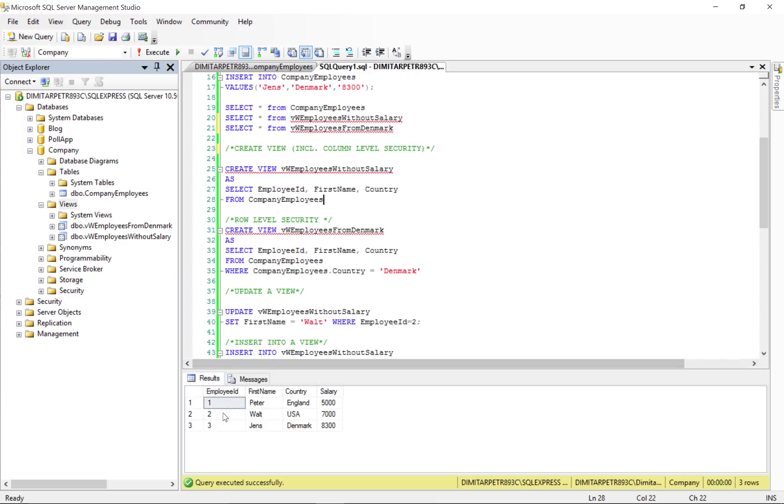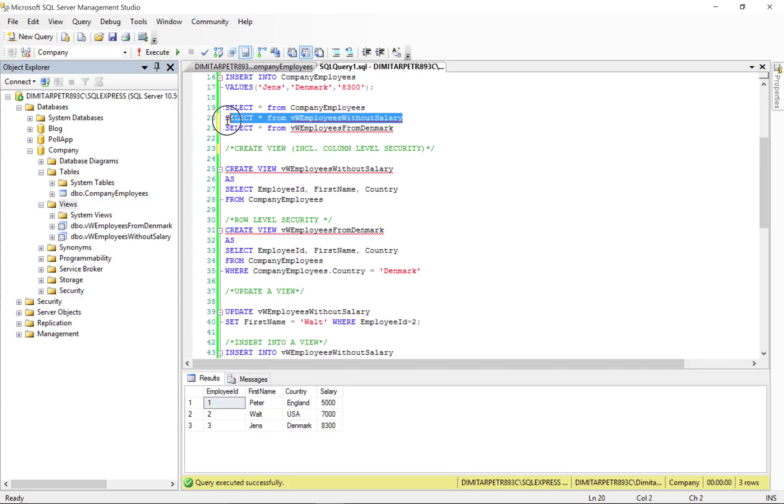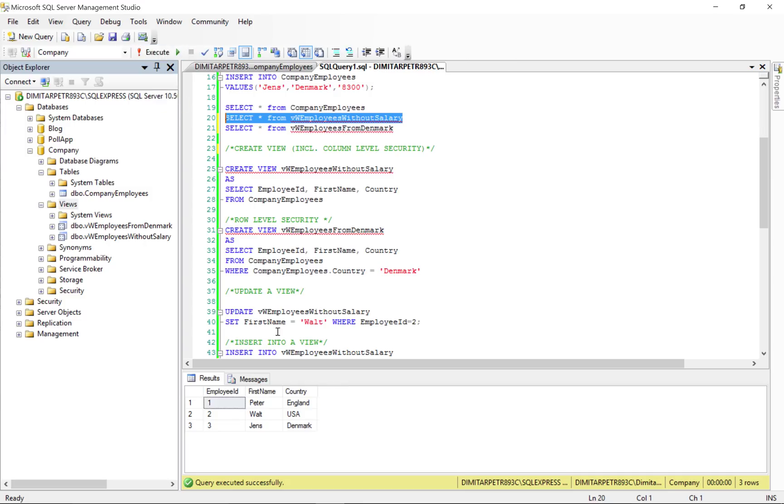Now, this is an overview of the table that contains all the columns and the rows. Now, if we execute a select from this specific view that we just created we're going to see that the salary is gone as we expected it to be.